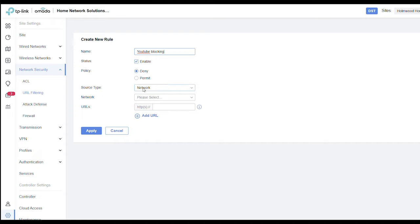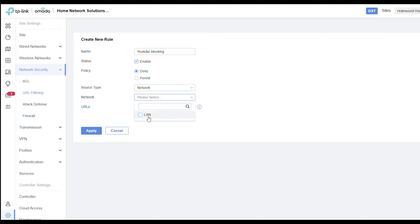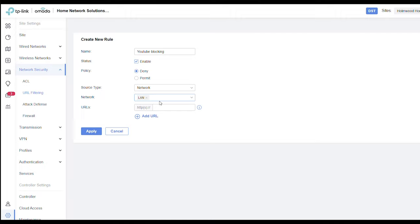Source - now we're doing a blanket ban here, so basically anything that's on the network either connected by Wi-Fi or via cable is not going to be able to access these URLs. You can make this more selective so you can use IP groups. Down here where it says network, we're just going to select the LAN, so that's basically everything on our network is going to get banned.